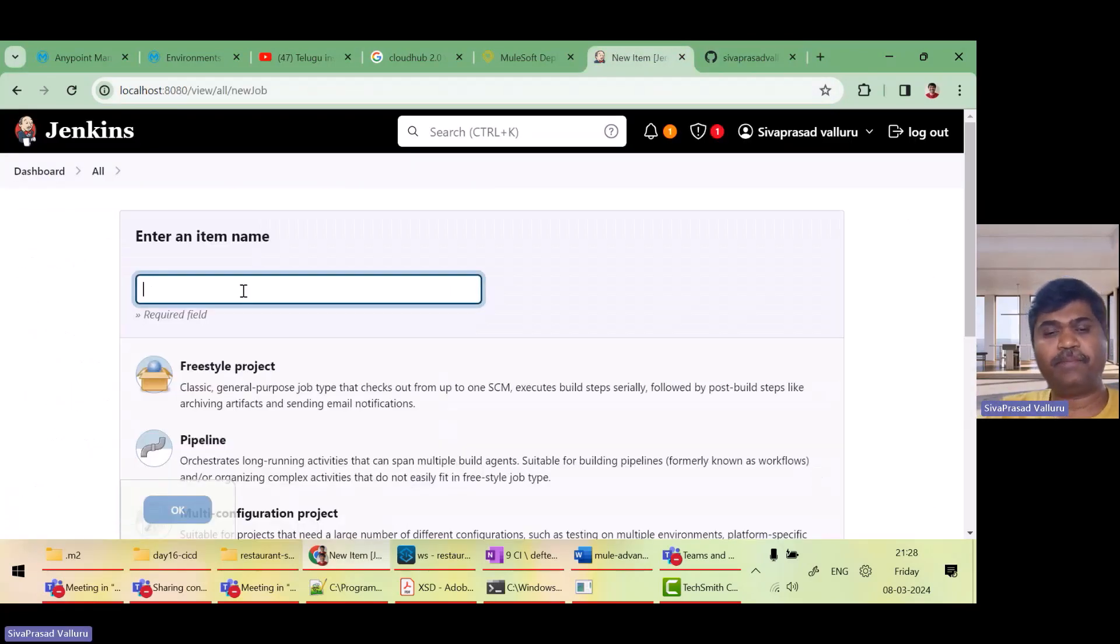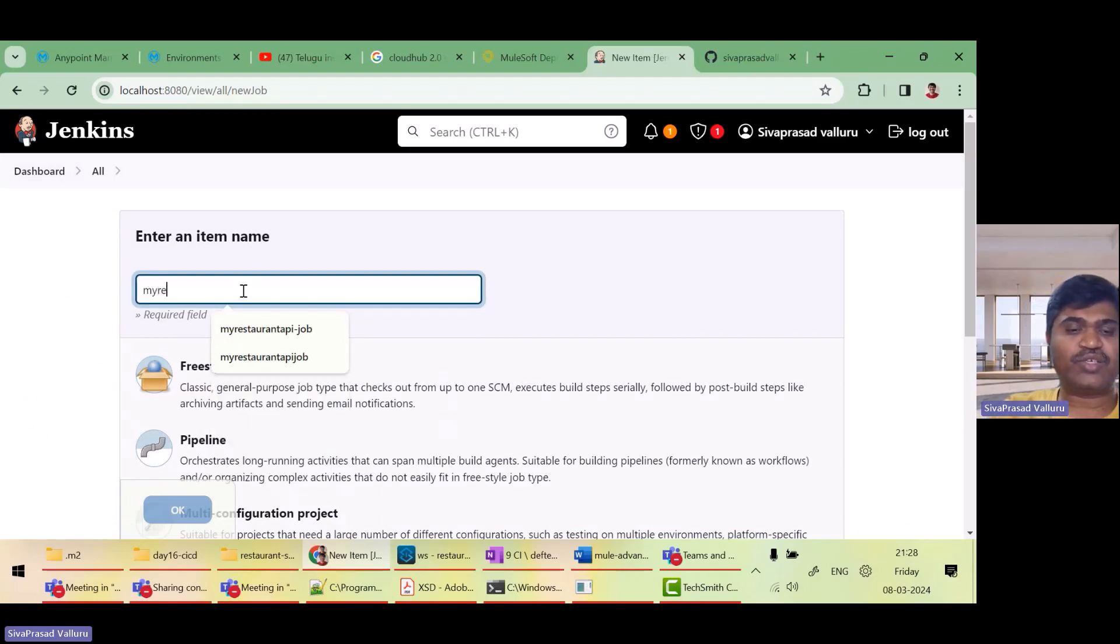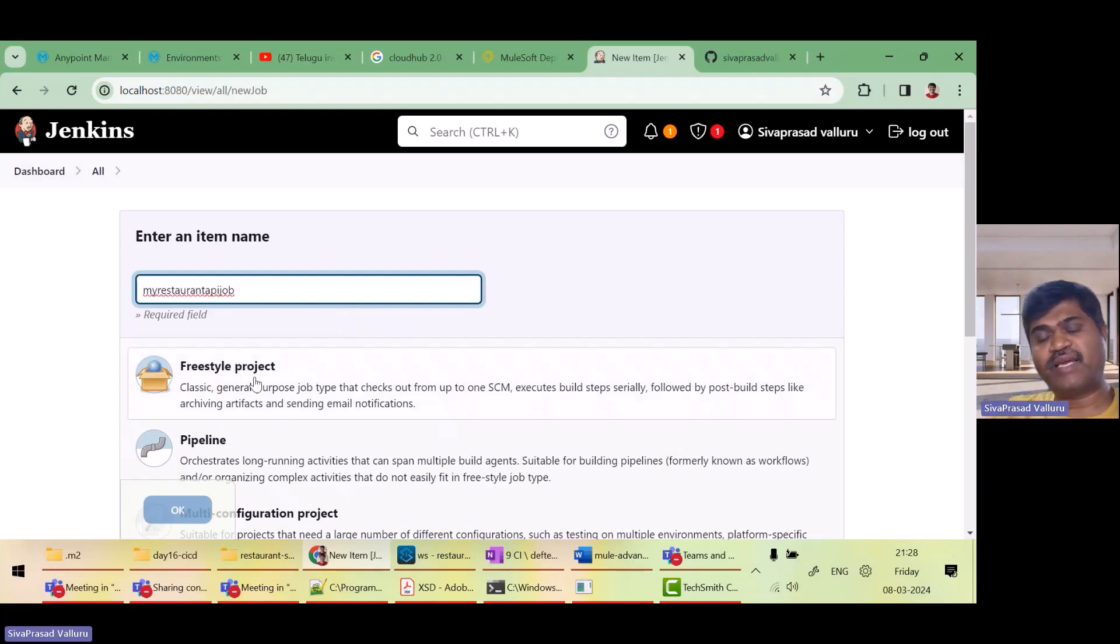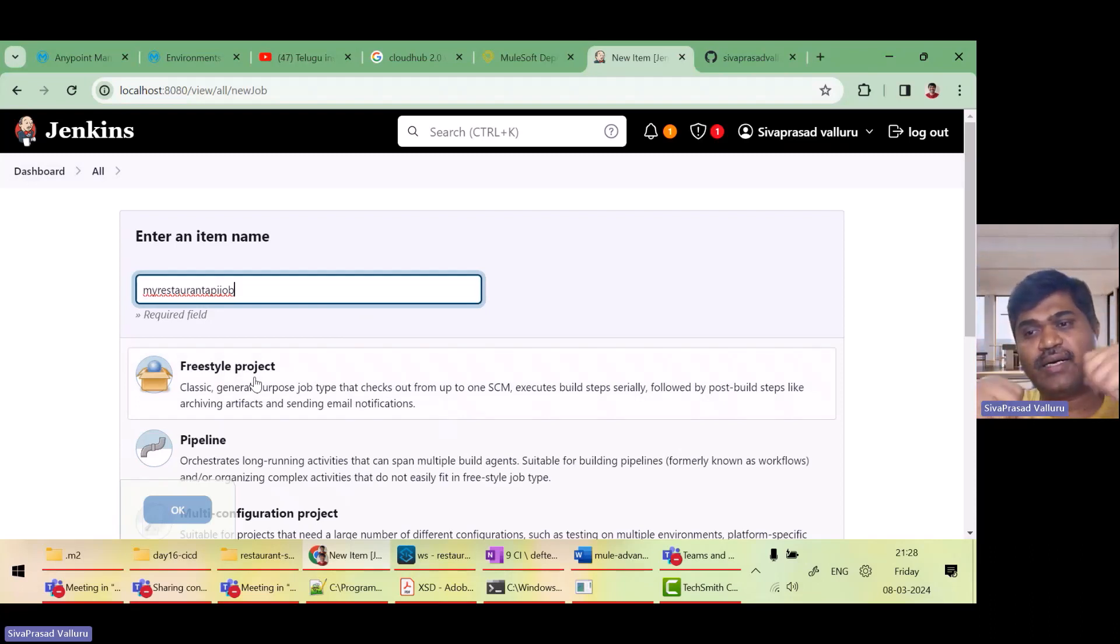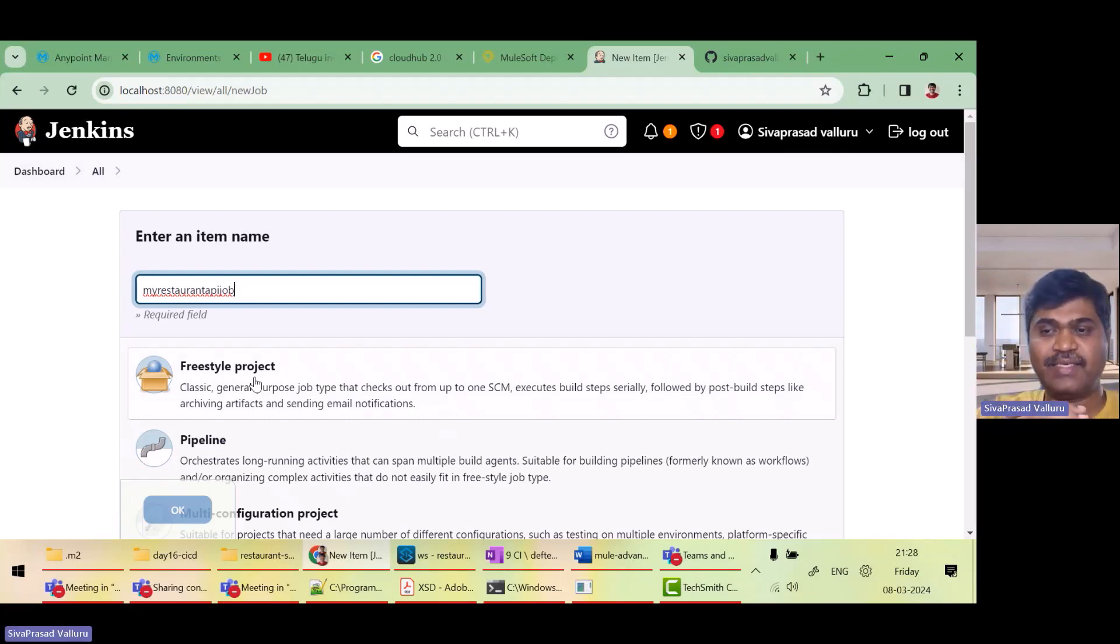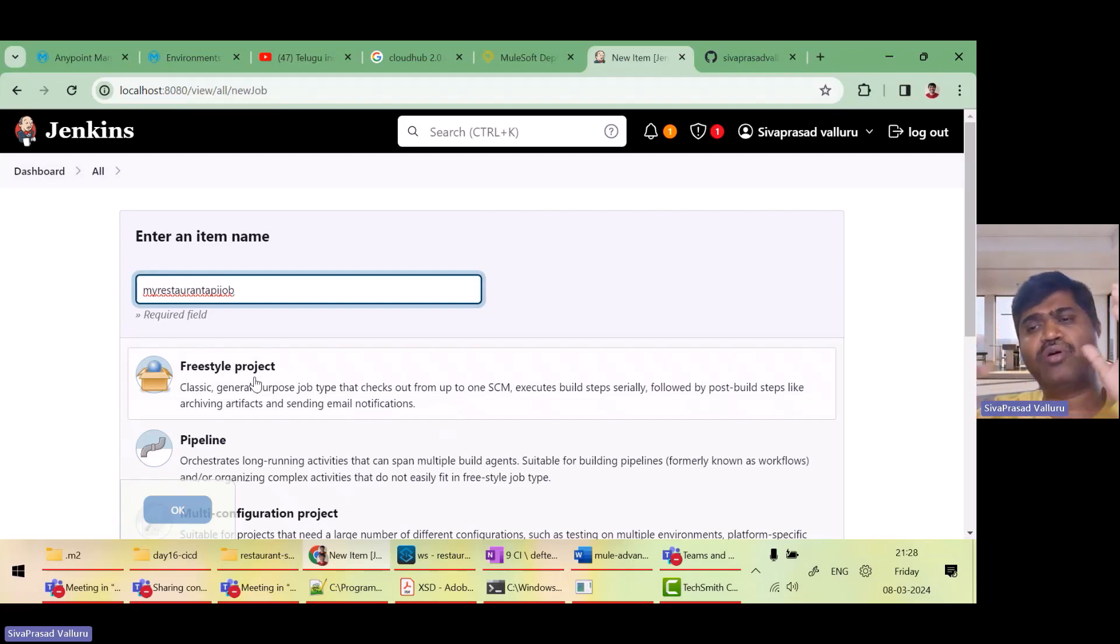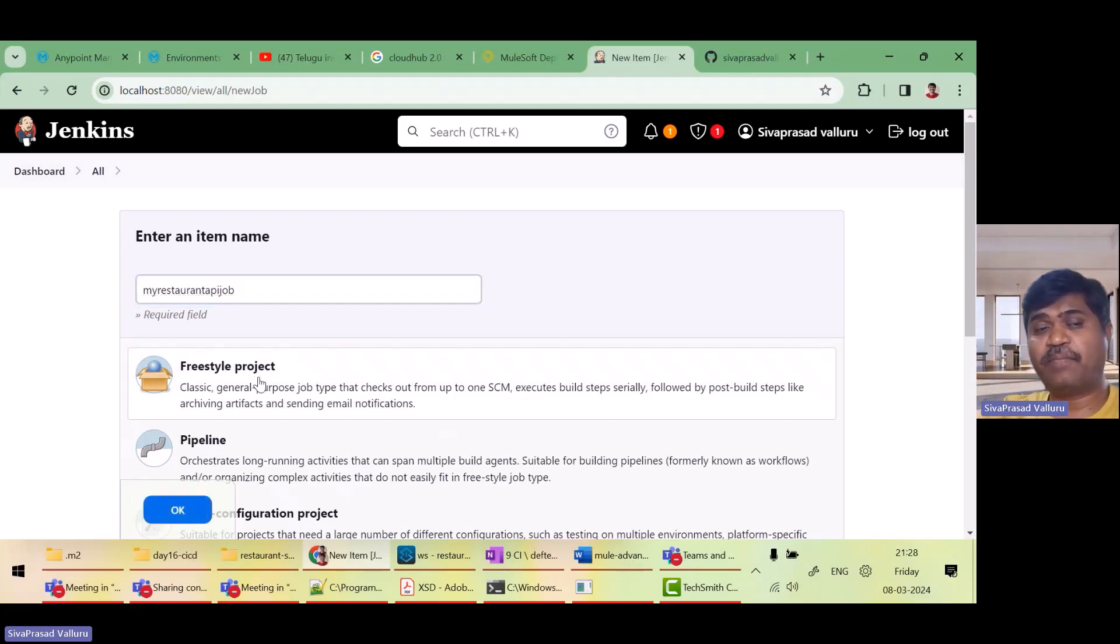I will give a name. I will say my restaurant API job. So I want to create a freestyle project. Normally in your team, your administrators or DevOps team will configure all these jobs using XMLs. But as a developer or an architect, you just need to know how it works. So I am going to create it through the UI using this freestyle project.